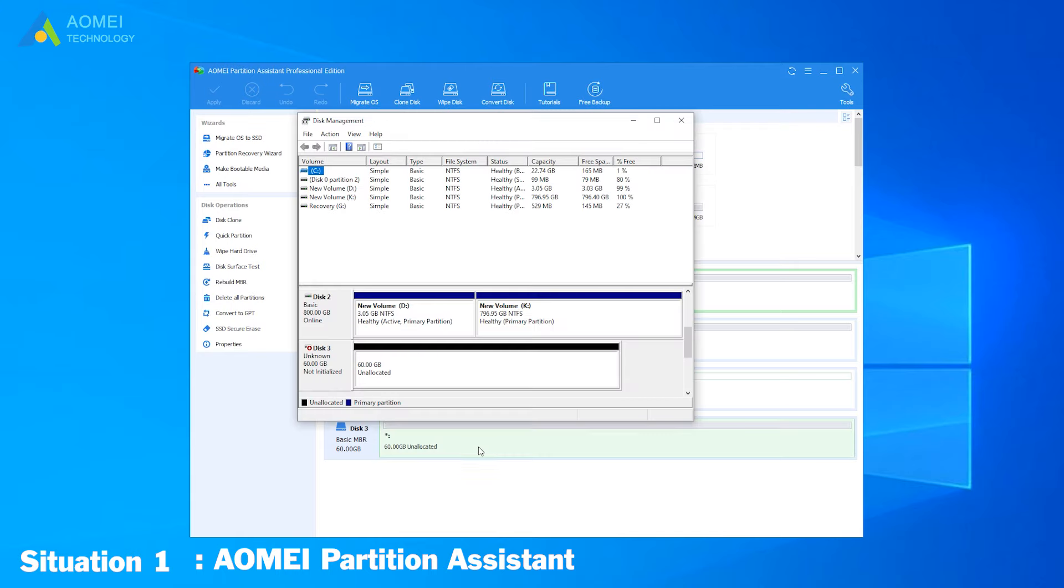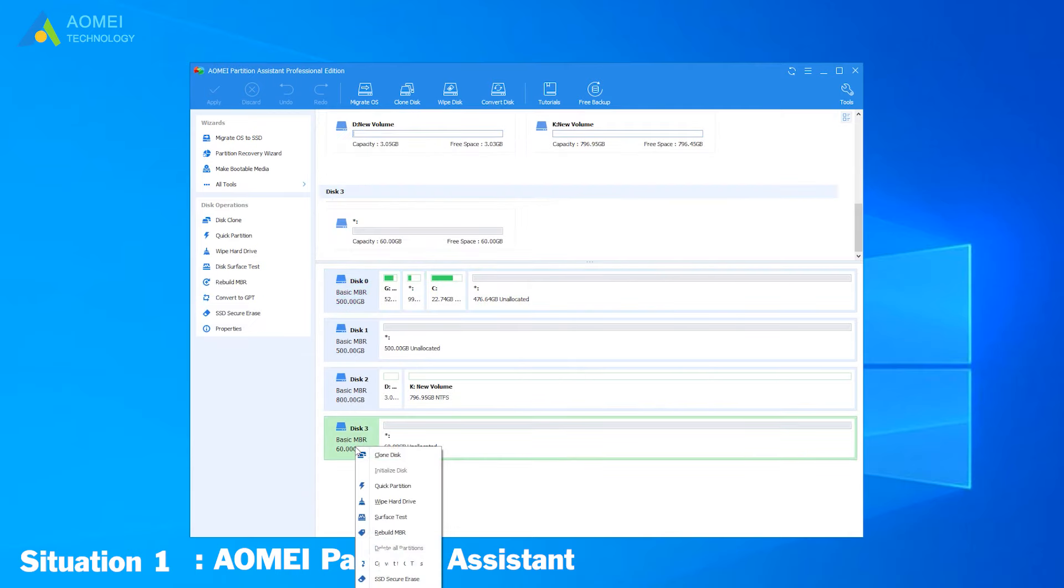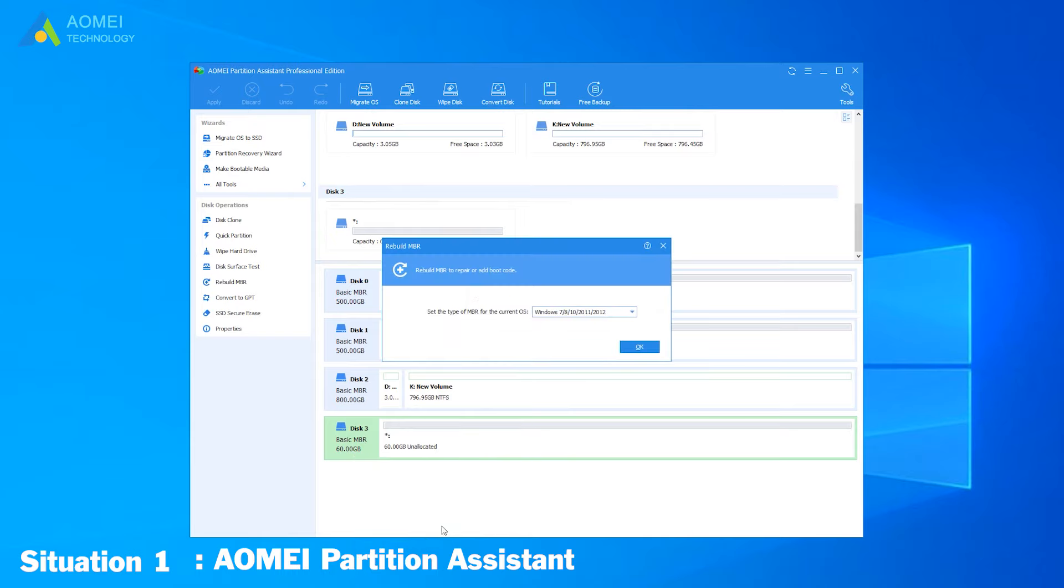Here you can see my disk 3 shows not initialized, unallocated space. Get back to AOMEI Partition Assistant. Click your disk, here is disk 3, and click Rebuild NBR. In this pop-up window, choose your system. Here I choose Windows 10 as an example and click OK.